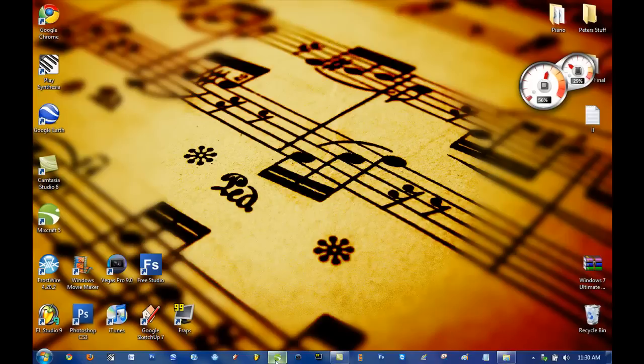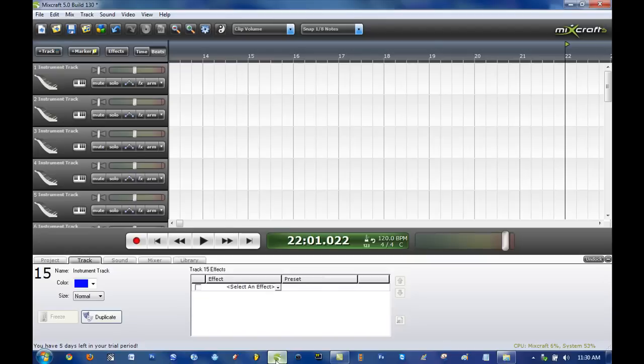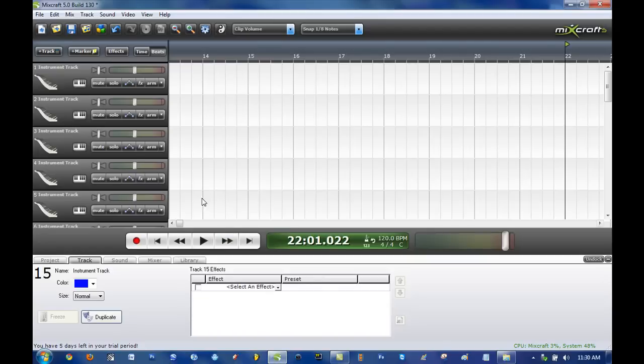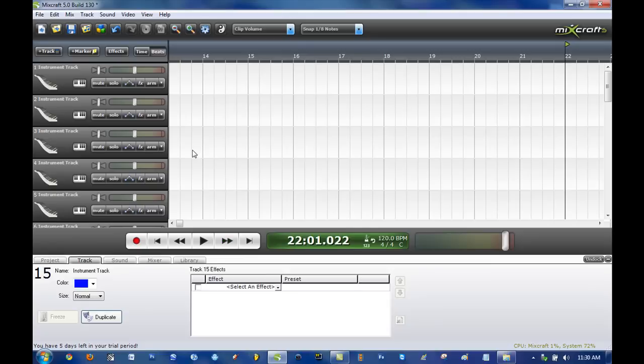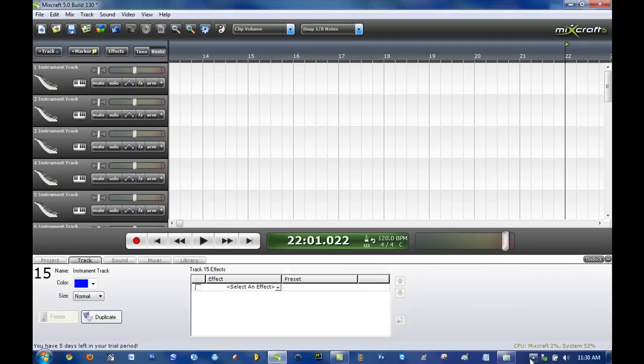So the first thing you need to do is download Mixcraft 4, 5. That's the program that we are going to use to edit MIDI files. Now if you don't know how to get this program, go ahead and look in the description under how to get Mixcraft 4 for free. Watch that video and download it and then come back to this video.